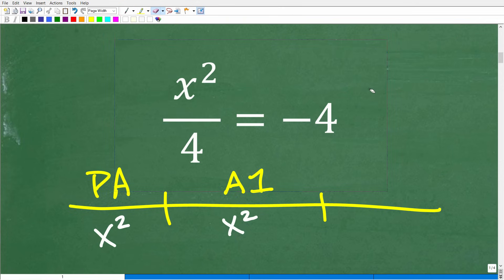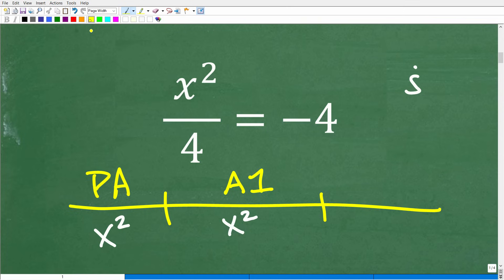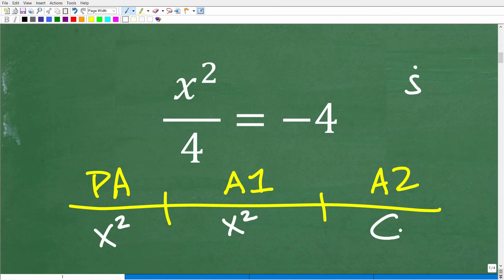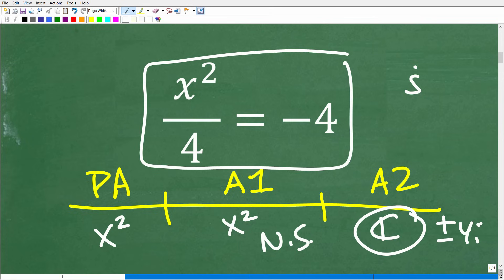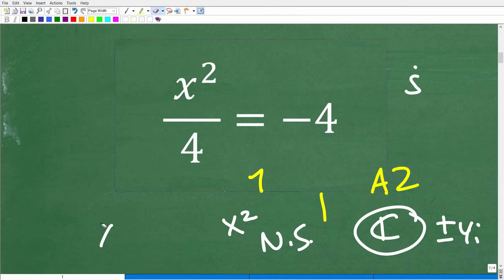In Algebra 1, depending on your teacher or textbook, you typically don't study what we call imaginary numbers. That's pretty common to really get into at the Algebra 2, college algebra, or intermediate algebra level — we're talking about something called the complex number system. The answer to this problem for Algebra 1 students will be no solution, while in Algebra 2 you'll answer plus or minus 4i. What separates the two answers is what number system you are considering.